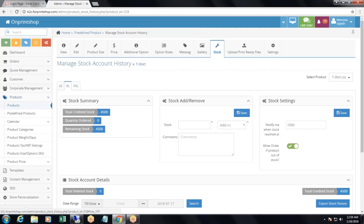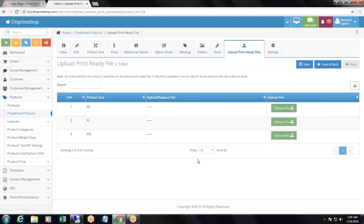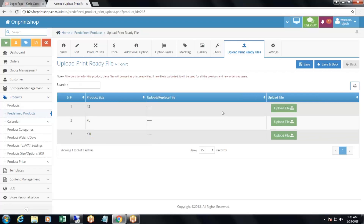Now the stock is added. One more thing that is different between a predefined product and a normal product is upload print ready files. You can upload print ready files from here for particular product sizes. The print ready files will be considered for all the products, whether the orders are new or older ones. If you upload a new file from here, that new print ready file will be considered for all old as well as new orders — the same file that you uploaded last from this upload file button.